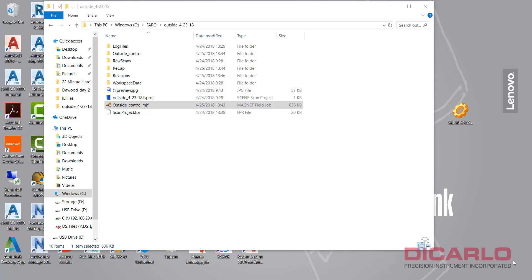In this quick video I'll show you how to export control points that you might have collected via GPS or total station or whatever preferred method you have using Topcon's magnet field software and convert it into a format that is useful for importing into a Faro Scene software environment to place your scans on a control coordinate system.